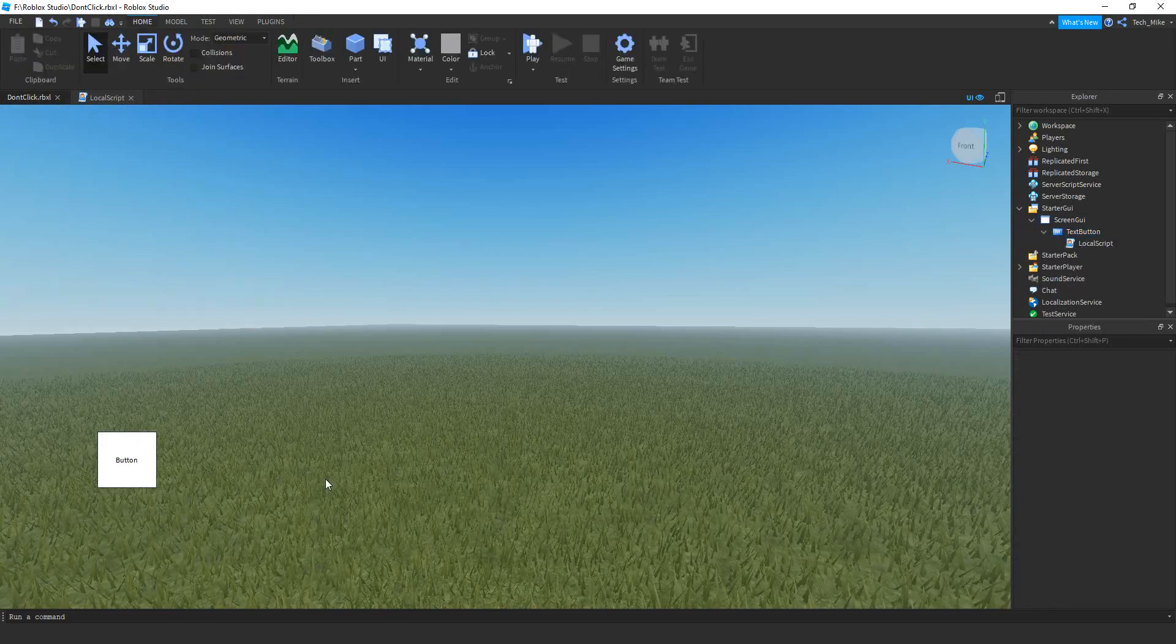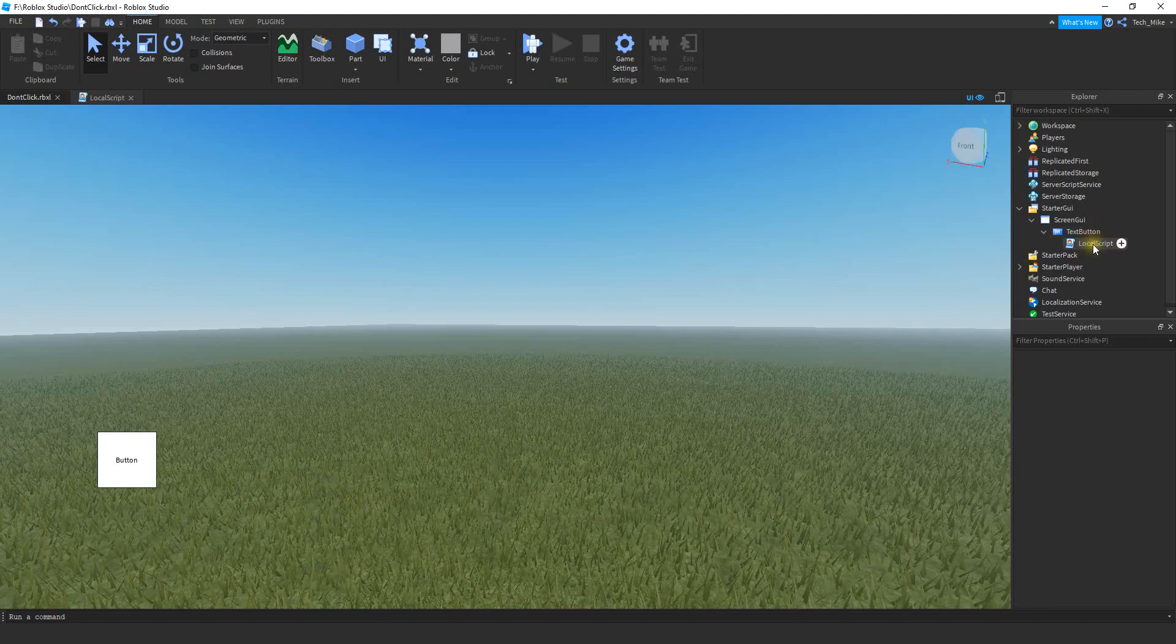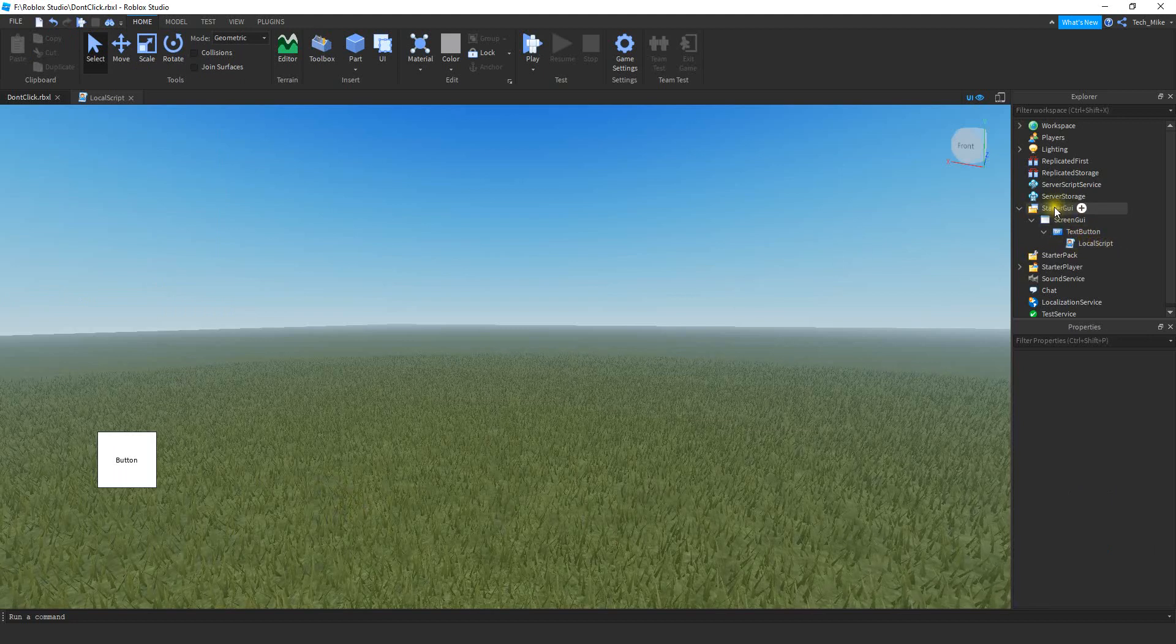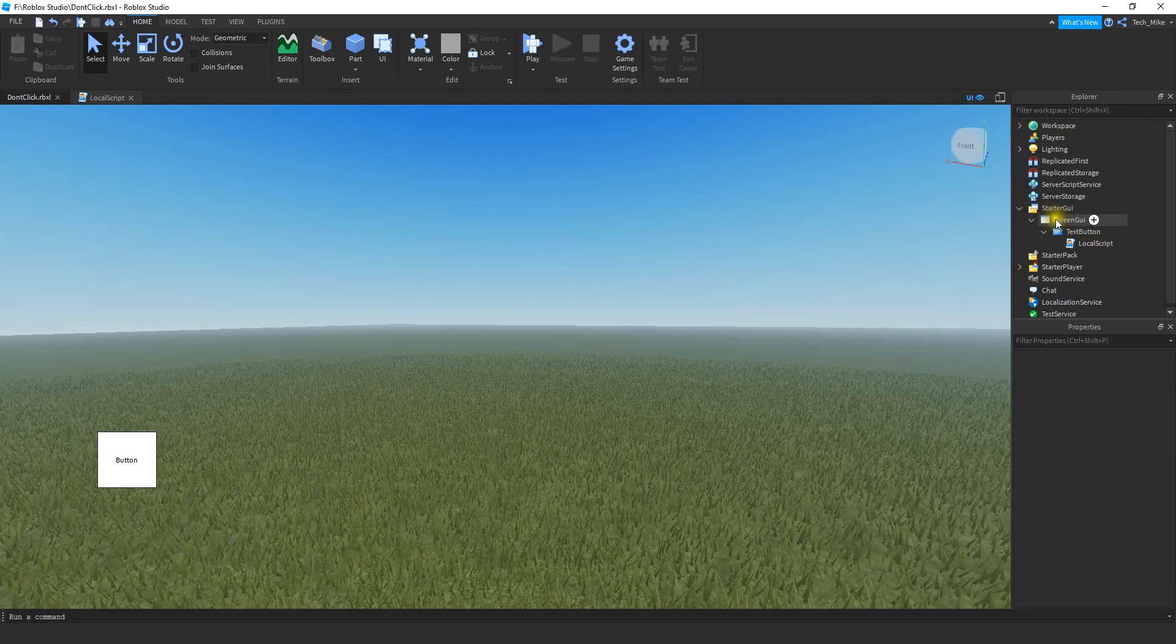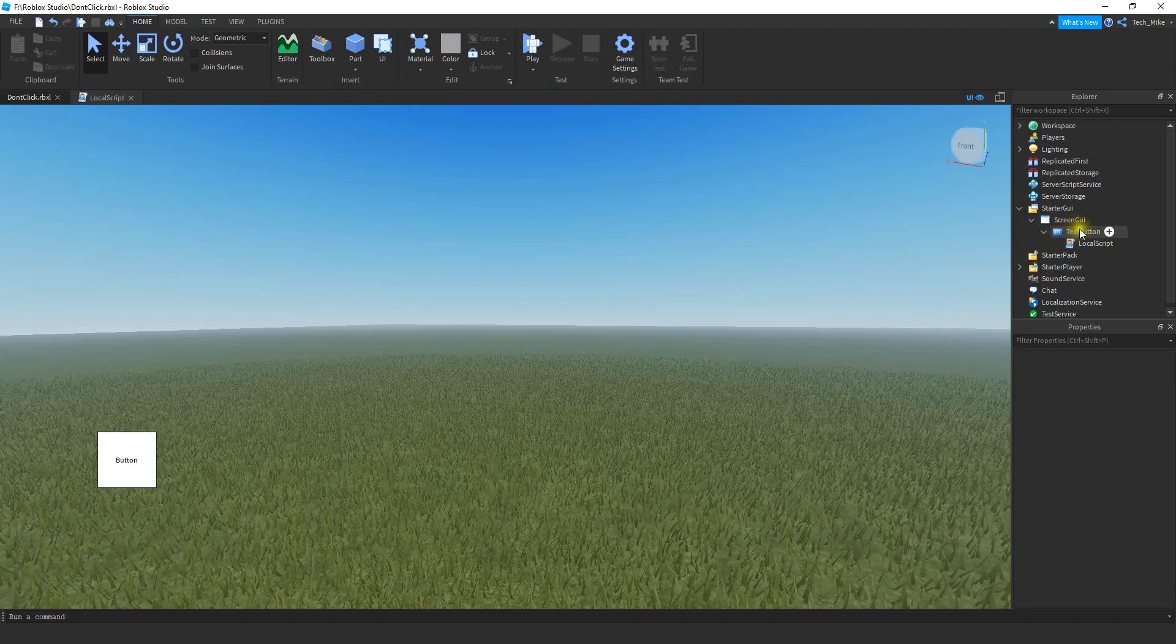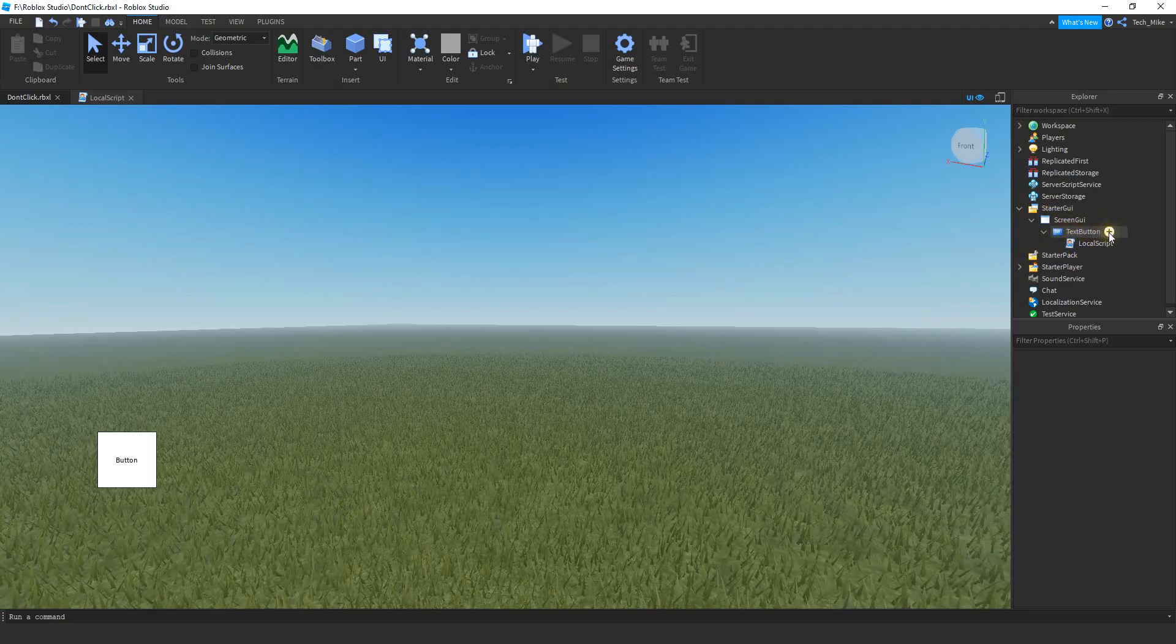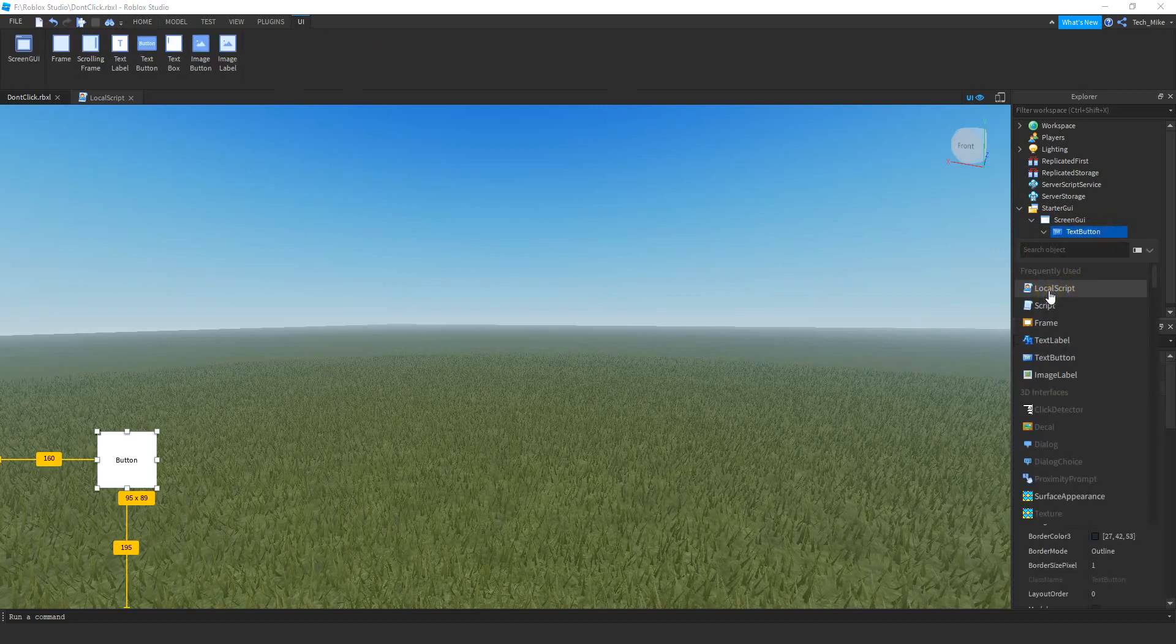Okay, so after you customize your button, you're going to be adding a local script inside of it. So you can find your button under the starter GUI. It should be inside the screen GUI, and then you're going to be adding that local script to the text button. To add it, you're just going to click on the plus sign and then click on local script.